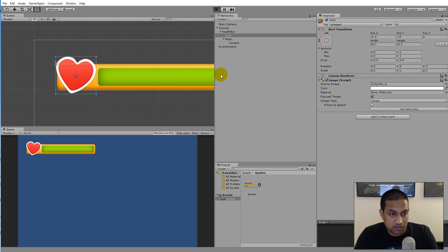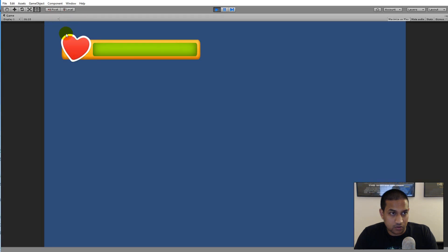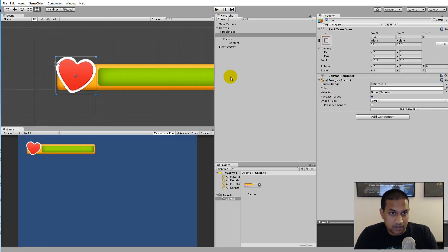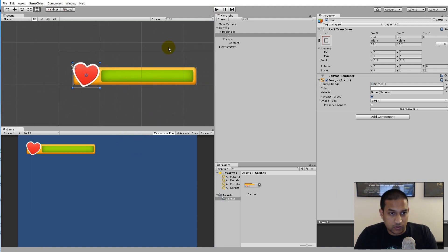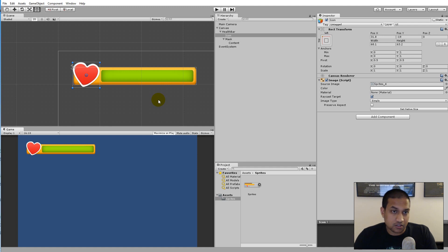If we click play and maximize now, everything looks fine - we have a health bar that indicates our health. In the next video we are going to add the functionality for reducing health, and later we will add other bars to show how easy it is to create a new bar using the script we'll create - it will take maybe two minutes or even less.